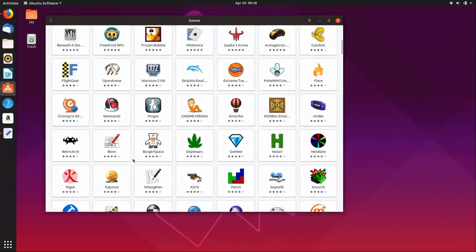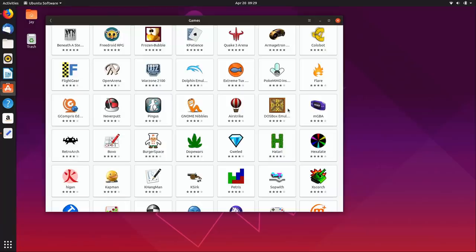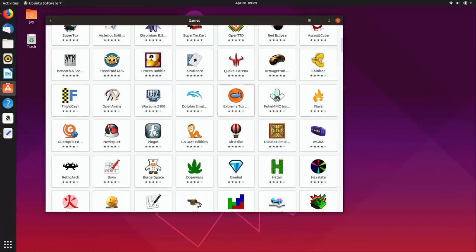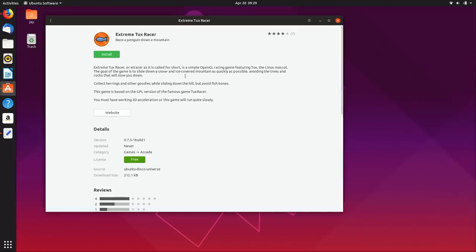Since today is April 20th we also have Dope Wars here — of course that's just a coincidence. But seriously, there are quite a few games here. DOSBox is really good — I'm a fan of older DOS games like Wizardry. Extreme Tux Racer is also a fun game to install if you're interested.